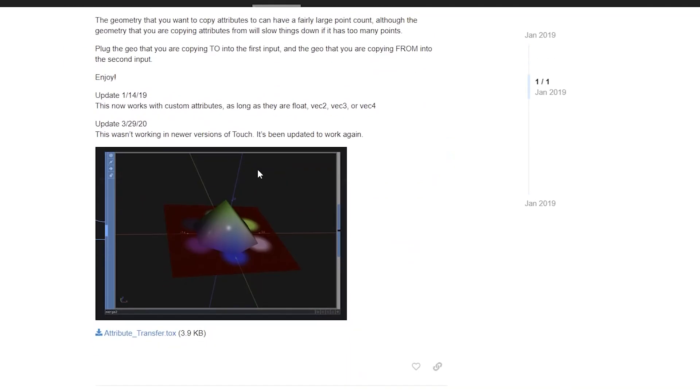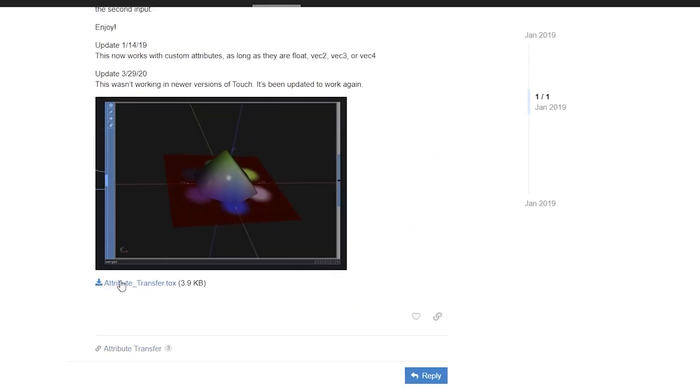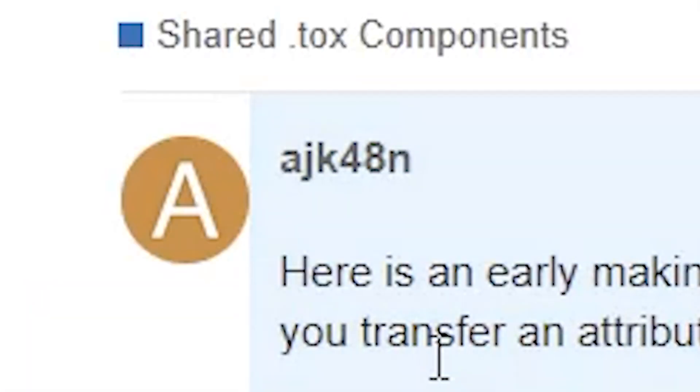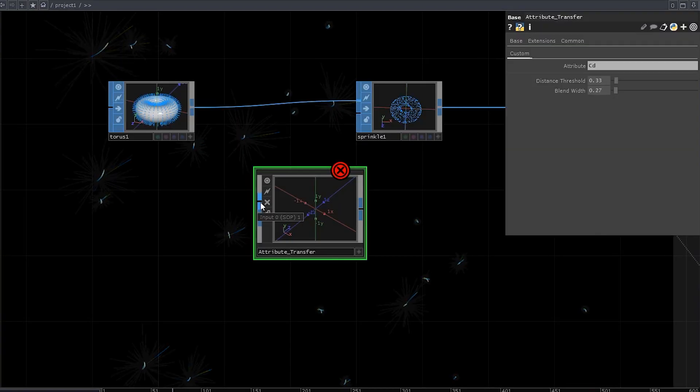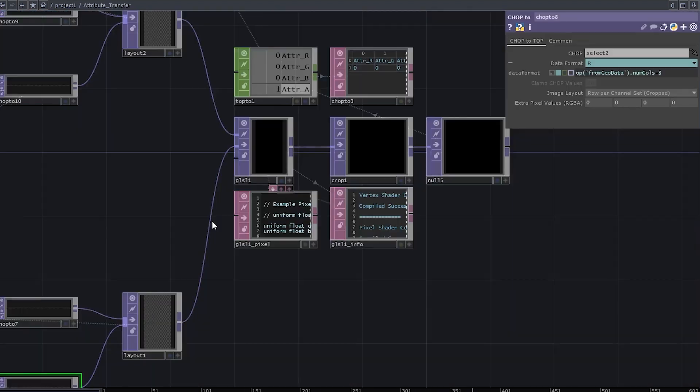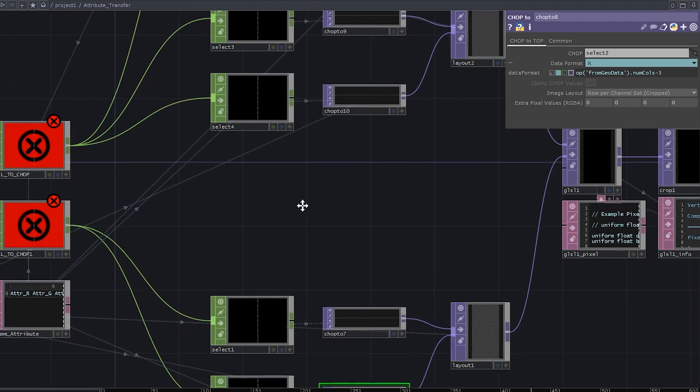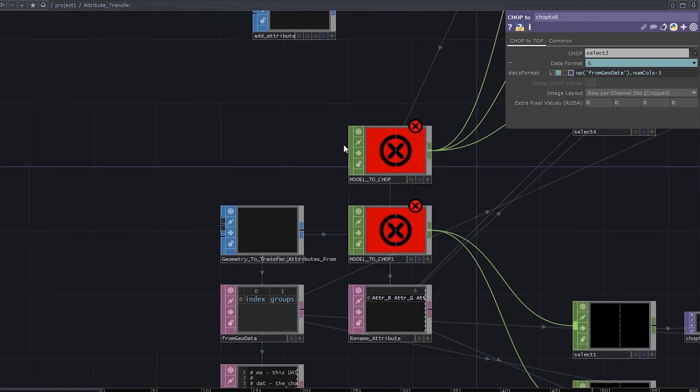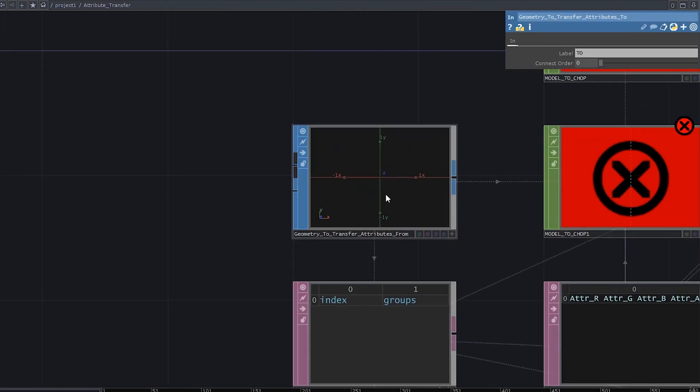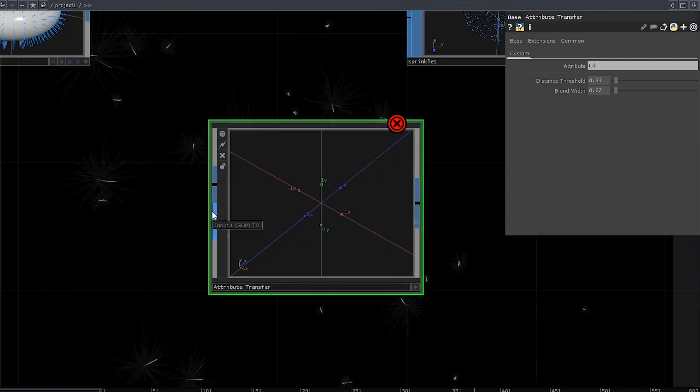So download the tox component. The link is in the description. Thank you, ajk48n. Drag the tox file into touch designer. I always get confused by these inputs, so let's properly name them. Go inside the comp, call this one to, call the other one from. That's better.